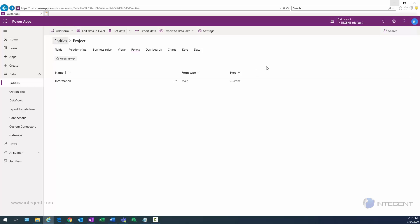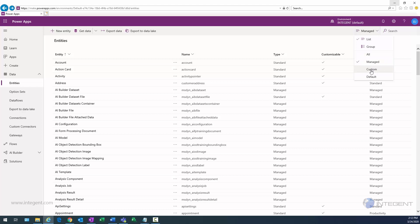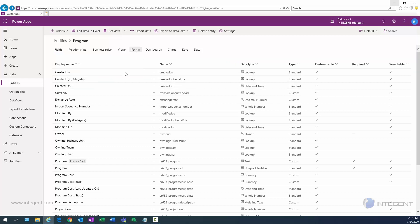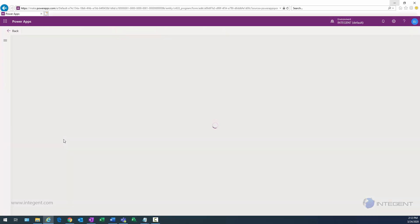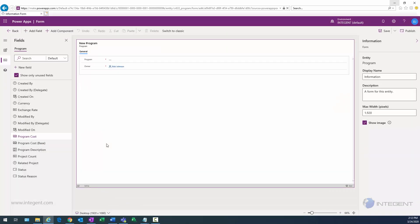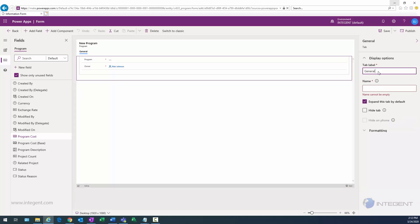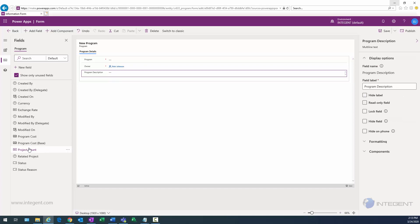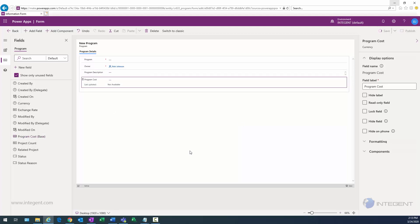Now I need to go to the top level and select the program entity. I'll filter to show just our custom program entity, open Forms, and select the main information form. First I'll rename the tab to program details, putting that in for both the tab label and tab name. Then I'll add the program description field and the program cost field to the form and save.